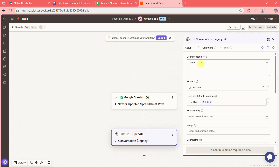I'll write the prompt: 'Given an AI topic and purpose, create a LinkedIn post, details below.'